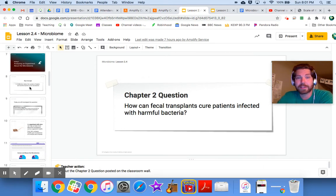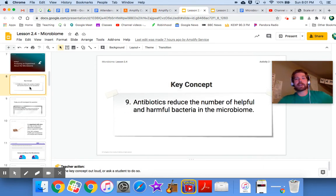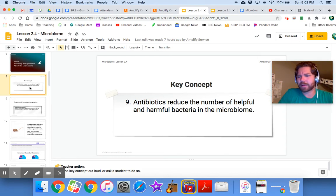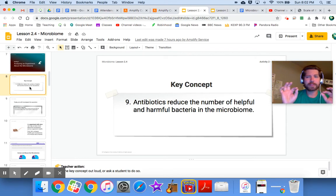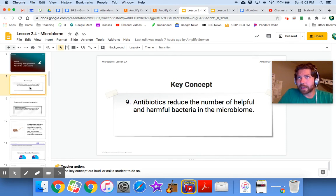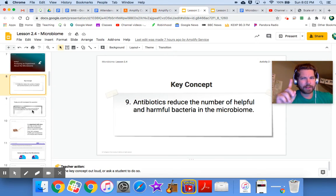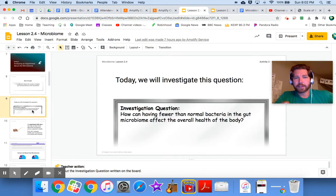Here's a key concept: antibiotics reduce the number of both helpful and harmful bacteria in the microbiome. A lot of antibiotics aren't targeting one specific type of bacteria — they're killing everything. They do get rid of harmful bacteria, which is good, but they're also getting rid of the good bacteria, which is a problem we're going to investigate.